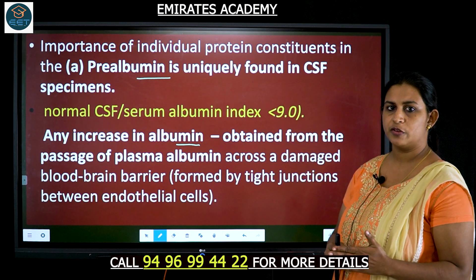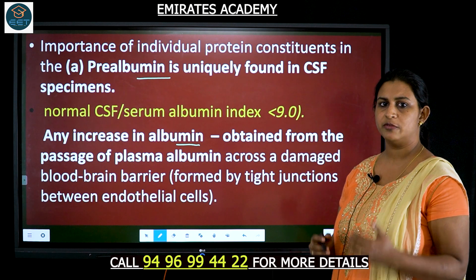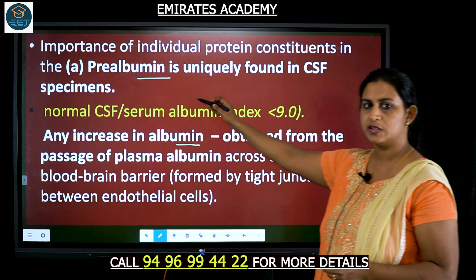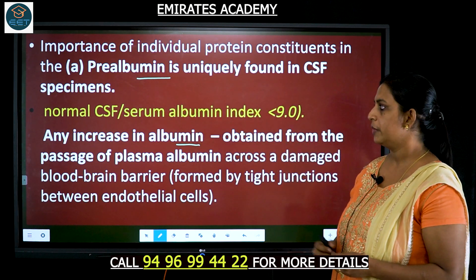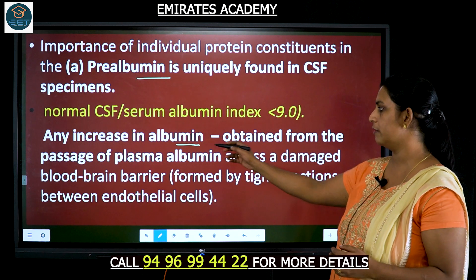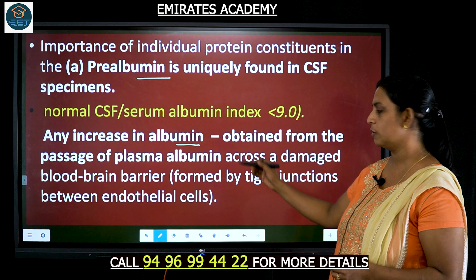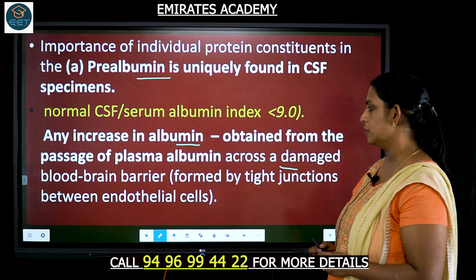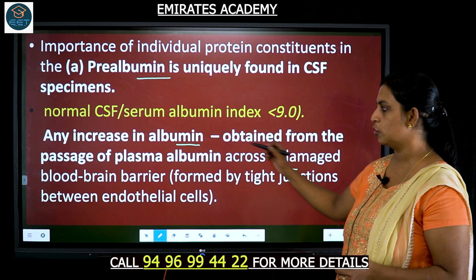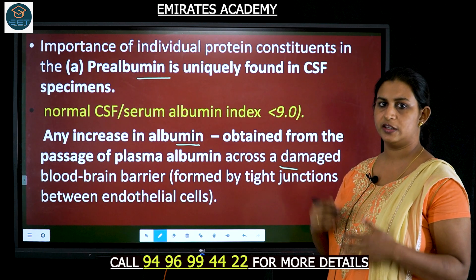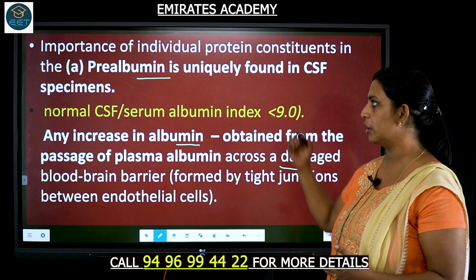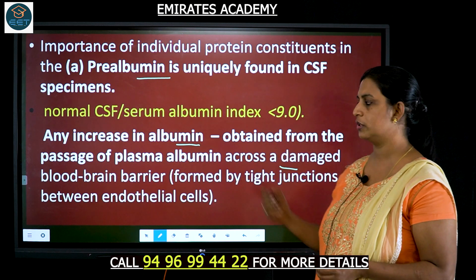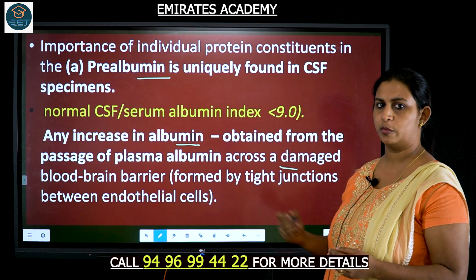Checking the individual types of proteins and their concentrations is important for proper diagnosis. If there has been an increase in the albumin level, it would be caused by damage to the blood-brain barrier. Checking only the totality of protein content is not sufficient; identifying the individual types and their concentrations is important to find or confirm a proper diagnosis.